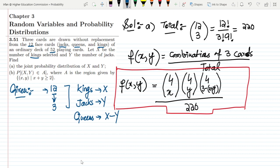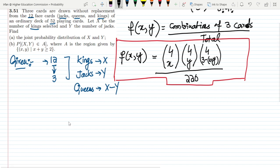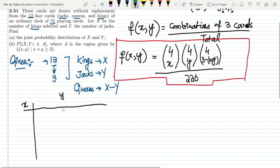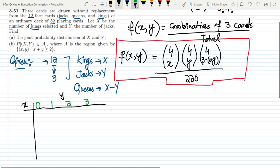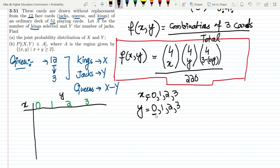Now on the basis of this formula, let me draw the table for the joint probability distribution of x and y. The y values are 0, 1, 2, 3, and the x values are also 0, 1, 2, 3 — because either all selected cards could be kings (x=3) or none (x=0), and similarly for jacks.